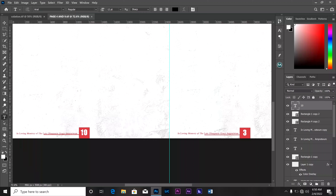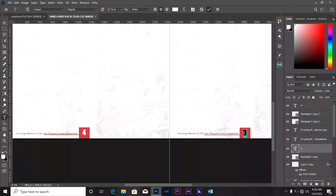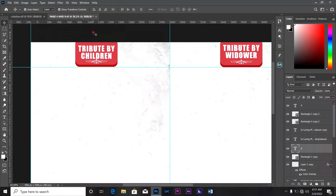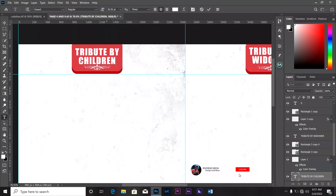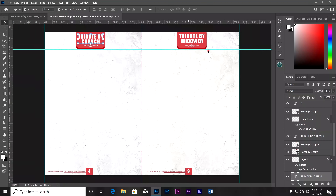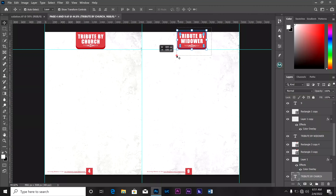Let's quickly edit the page numbers. I'll take my text tool, change this one to page 4, then come here and change this one to page 9. Page 4 will be the tribute by the church, and page 9 will feature pictures of the grandchildren.